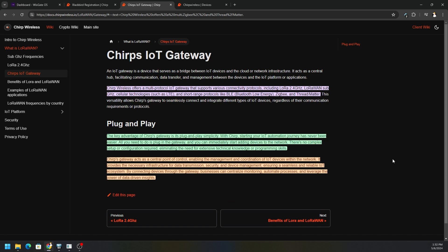Continuing on here, it says Chirp's gateway acts as a central point of control, enabling the management and coordination of IoT devices within the network. It provides the necessary infrastructure for data transmission, security, and device management, ensuring seamless and reliable IoT ecosystem. By connecting devices through the gateway, businesses can centralize monitoring, automate processes, and leverage the power of data-driven insights.